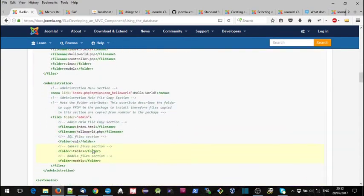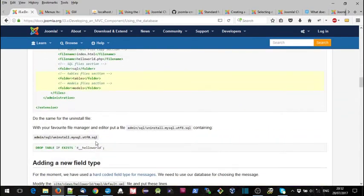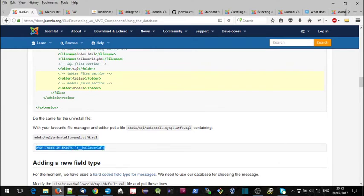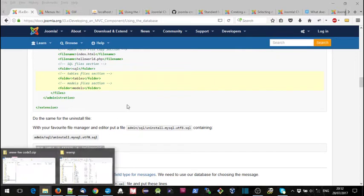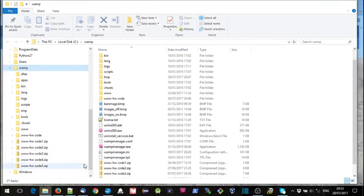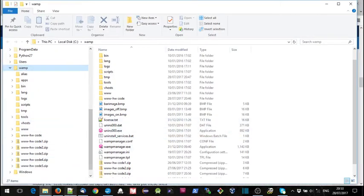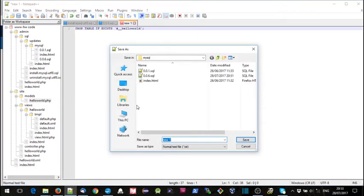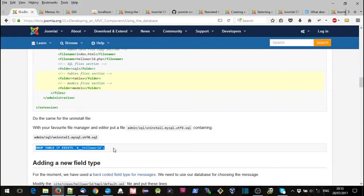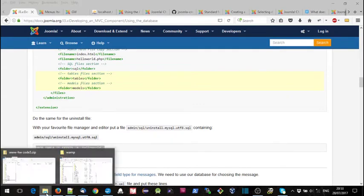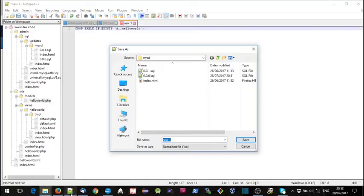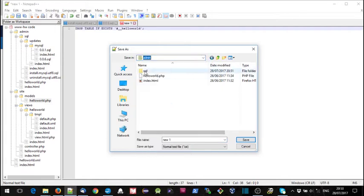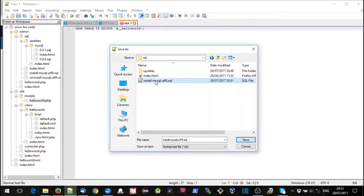The other thing we need is an uninstall script. So we'll grab that and create a new file. It goes in admin sql uninstall.